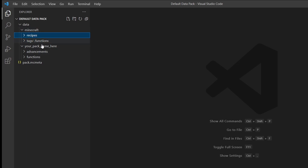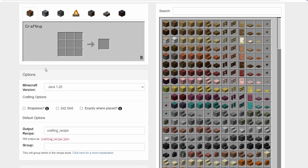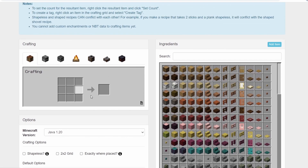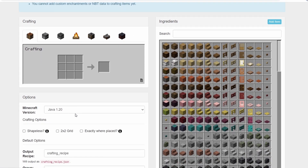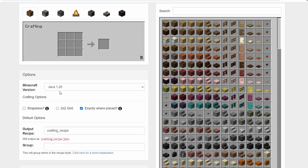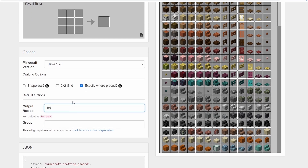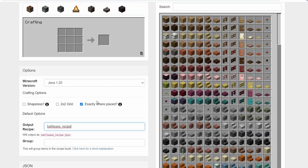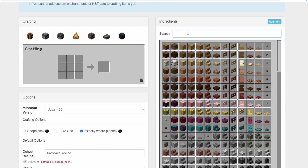You'll see a recipe folder, advancement folder, and function folder. Now click the first link in the description to go to a handy website that helps you create custom recipes. You can use a crafting table, furnace, or other functional blocks. Since we're doing a shaped recipe, place your items in the grid — I'm using sticks and iron ingots — and rename the output to "battleaxe_recipe".